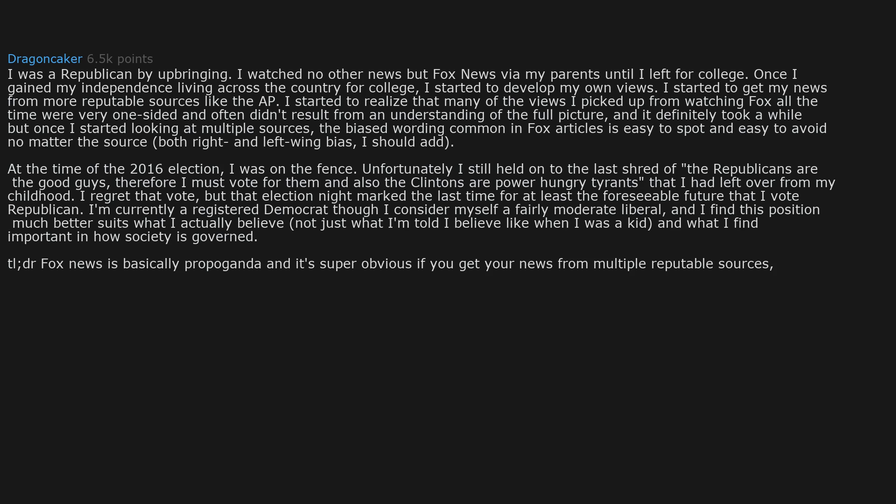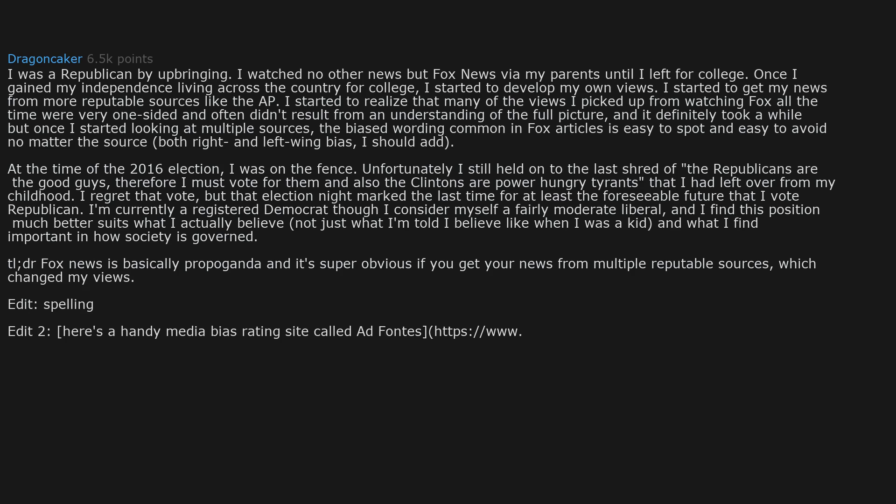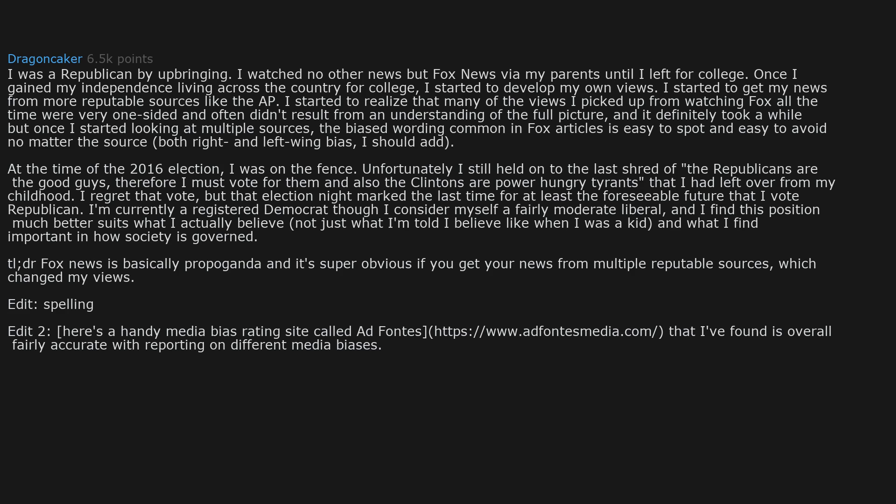TL;DR: Fox News is basically propaganda, and it's super obvious if you get your news from multiple reputable sources, which changed my views. Here's a handy media bias rating site called AdFontes, AdFontesmedia.com, that I've found is overall fairly accurate with reporting on different media biases. I use their chart often when comparing sources.